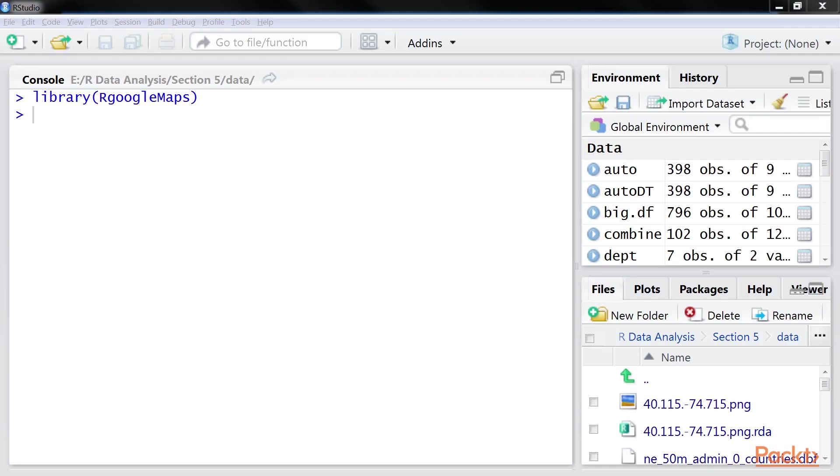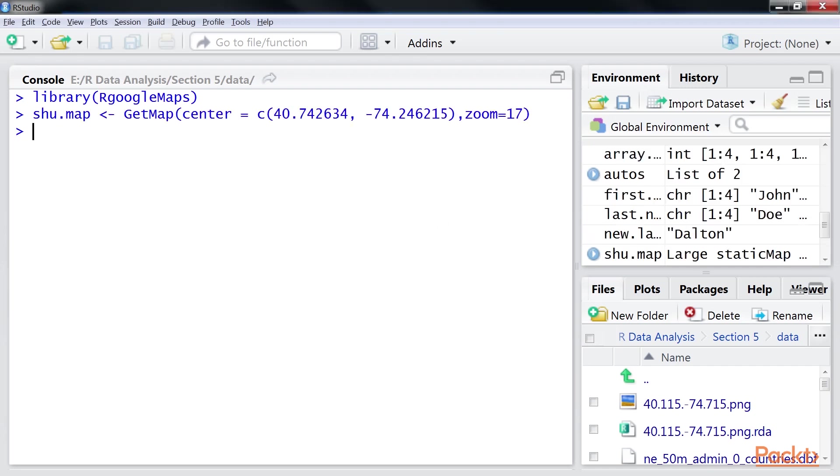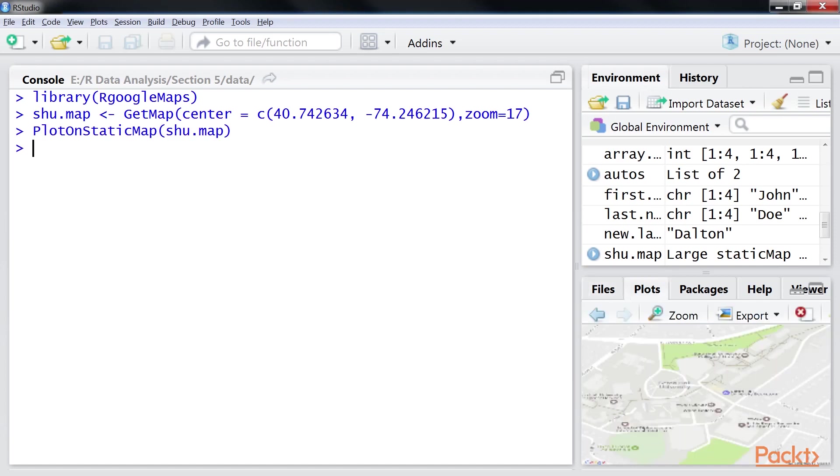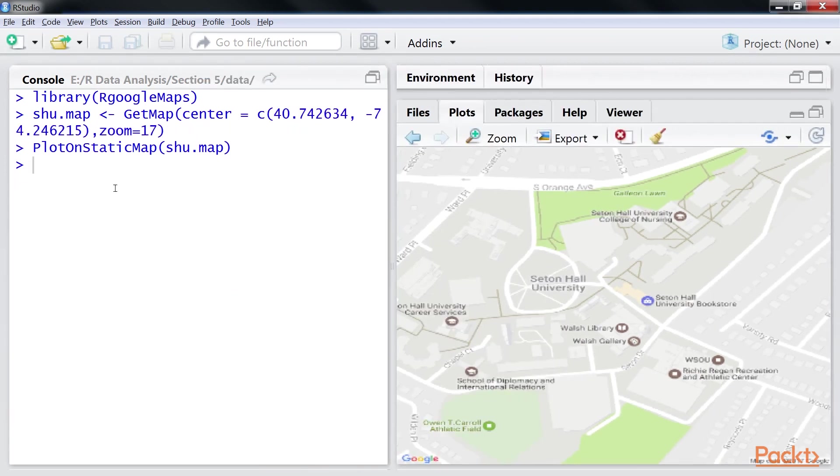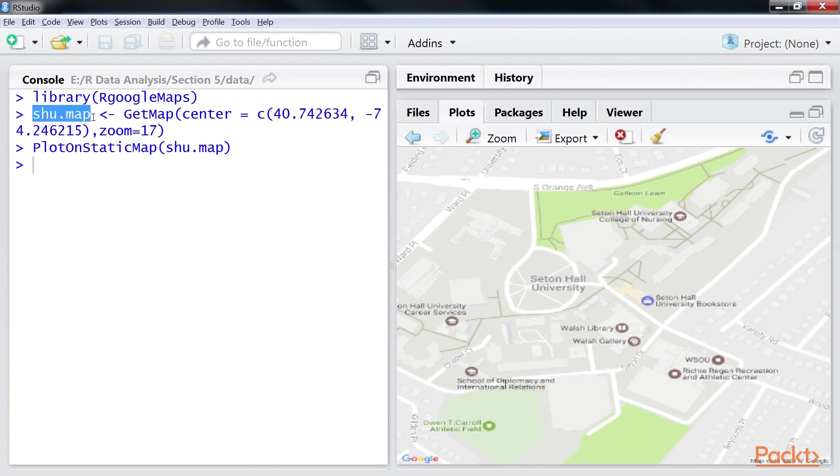We'll get the static map from Google Maps using this code. Here, the getMap function is used to acquire and store the map in an R variable called shu.map.